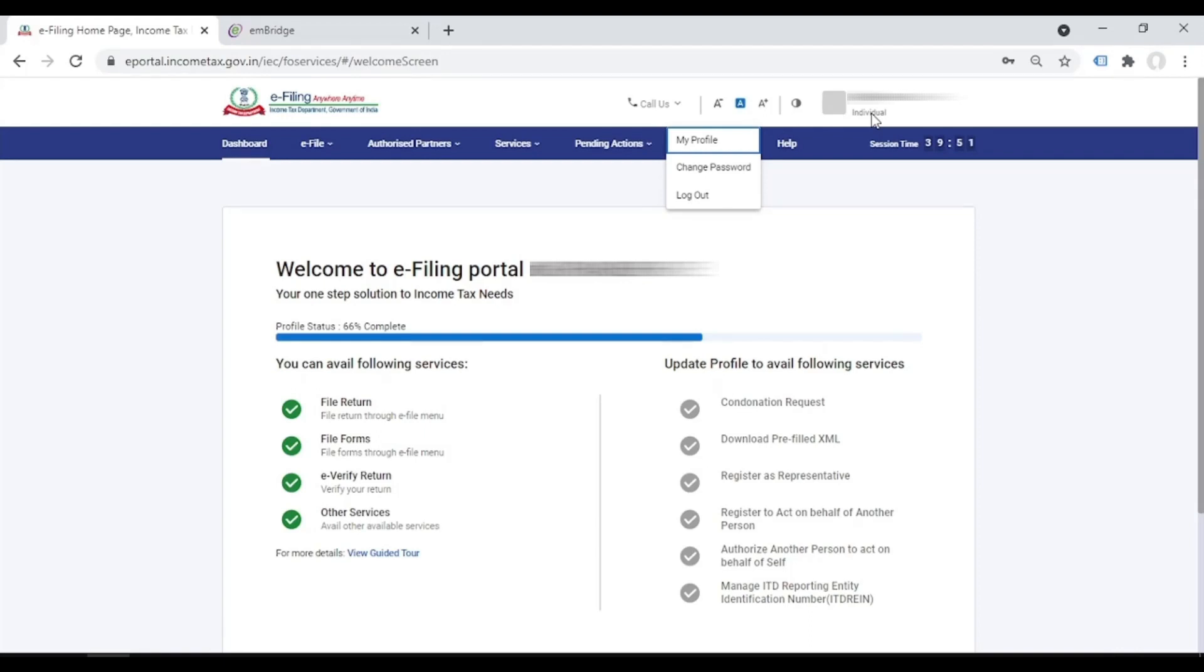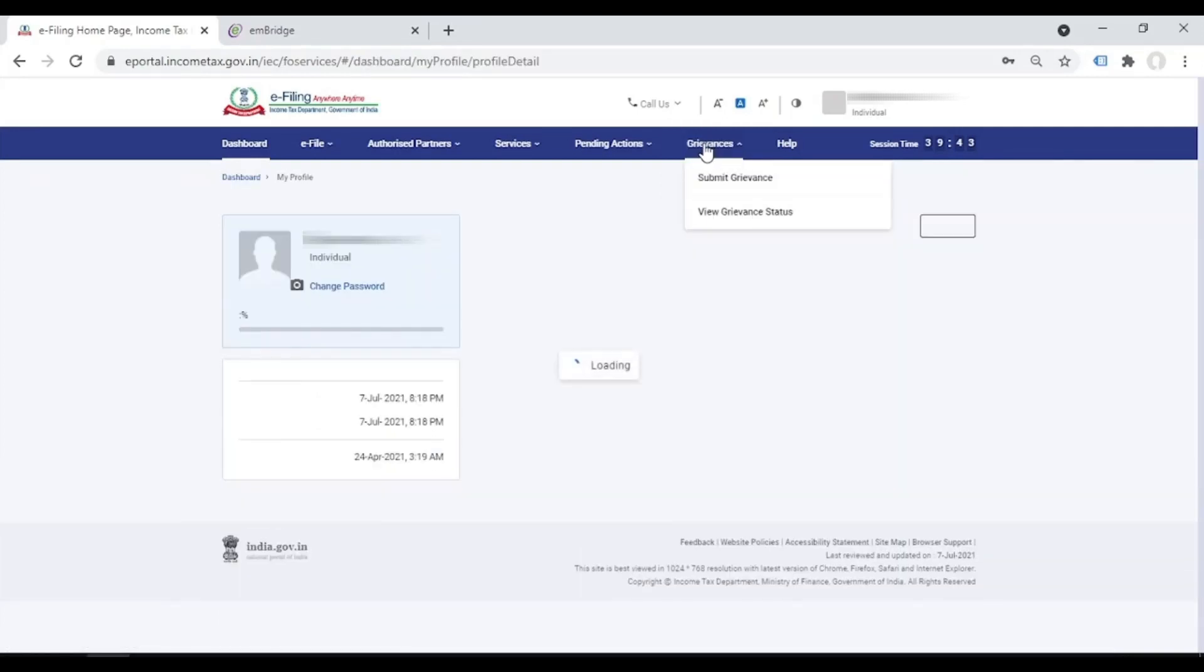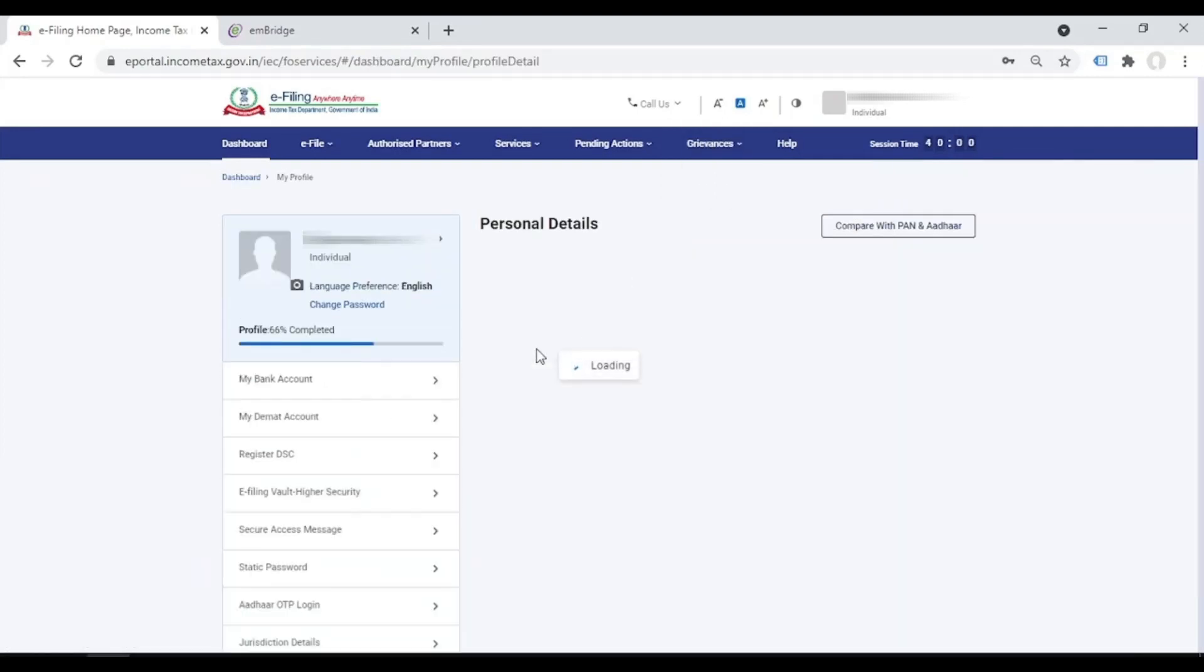Then go to here, individual, click here, then go to my profile. There you will see registered DSC, click here.